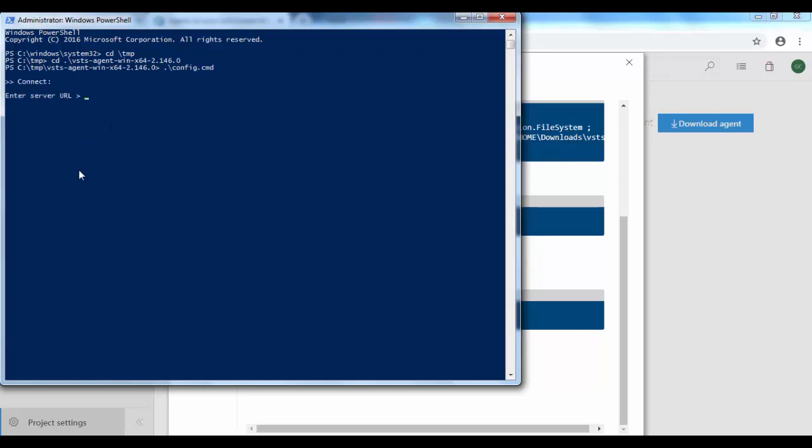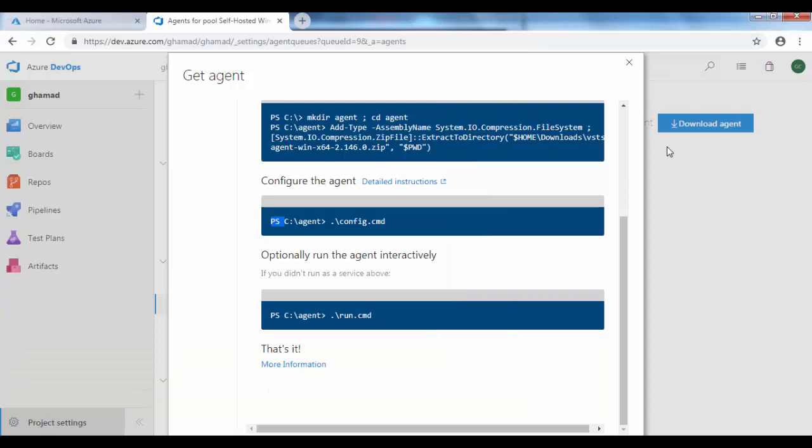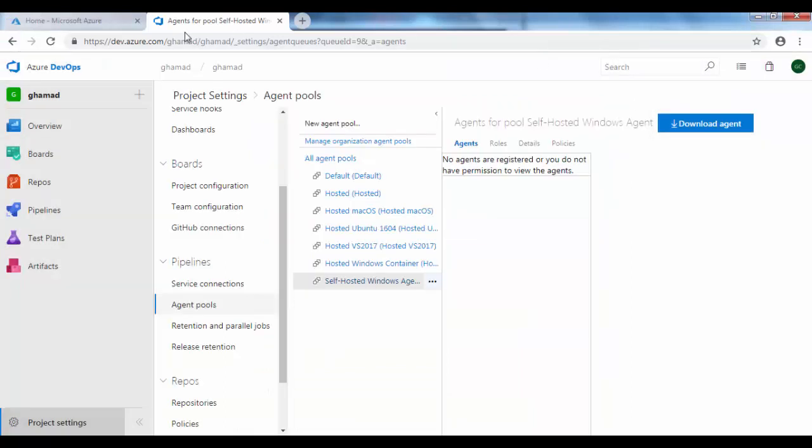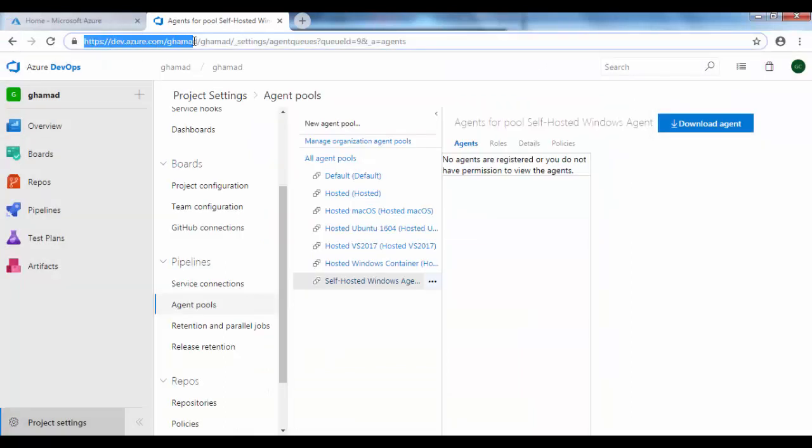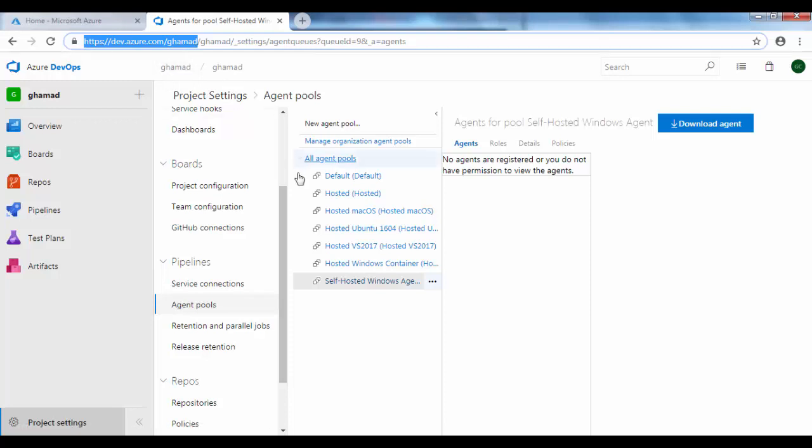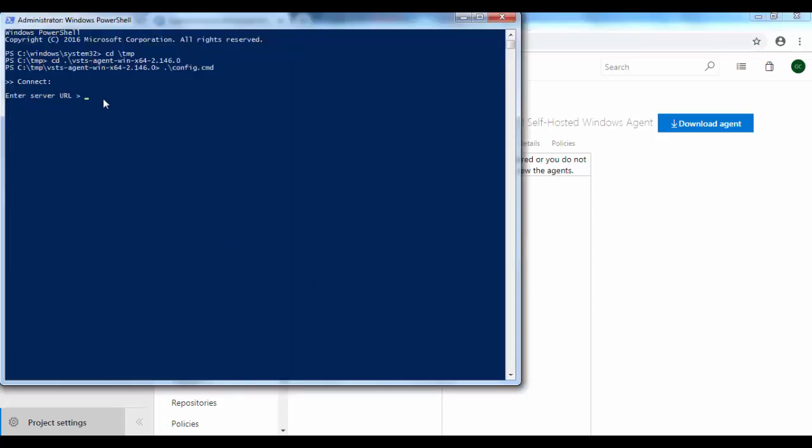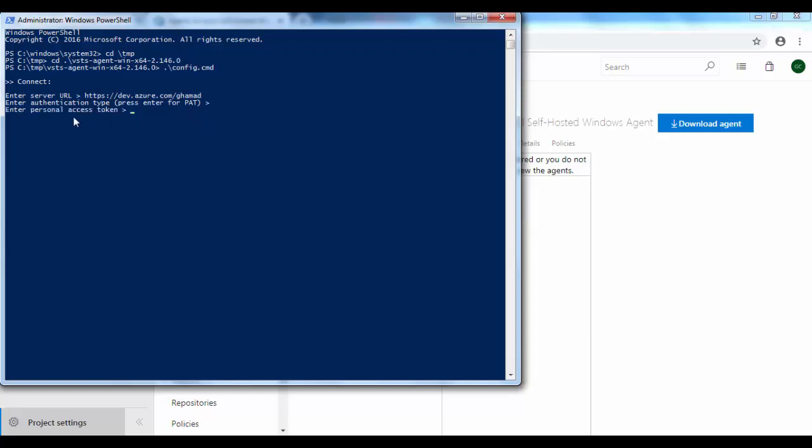At this stage it is trying to configure this agent before we can run it. So it's asking for server URL, which is nothing but your URL here on the top of your browser. You can see which you actually logged into your project. Just copy it and paste. Then it asks how it will authenticate itself to the server, whether it should use PAT or not. By default you should go for PAT, which is Personal Access Token.